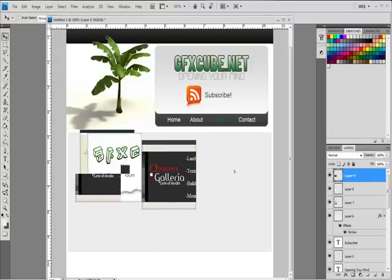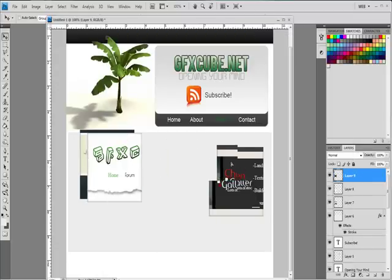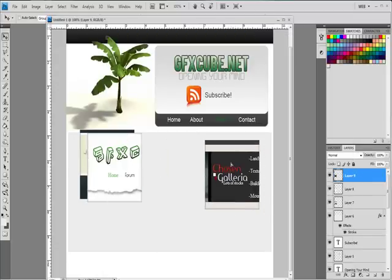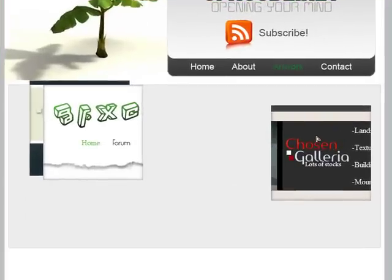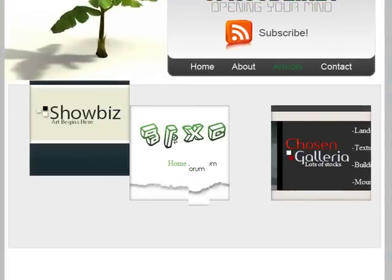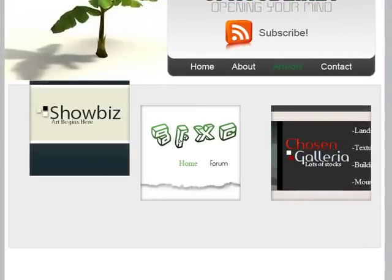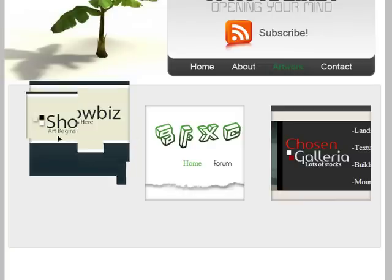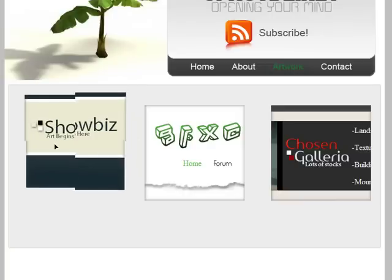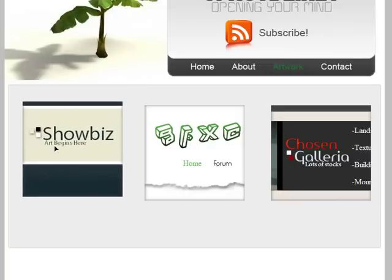Alright, now I'm just going to line these up. Once I have them all lined up, I'm just going to go ahead and add a title to all of these.